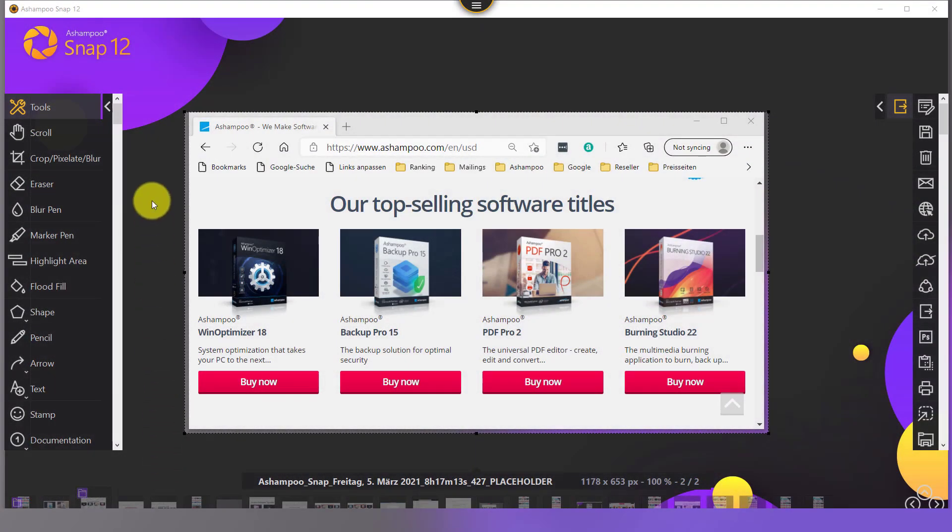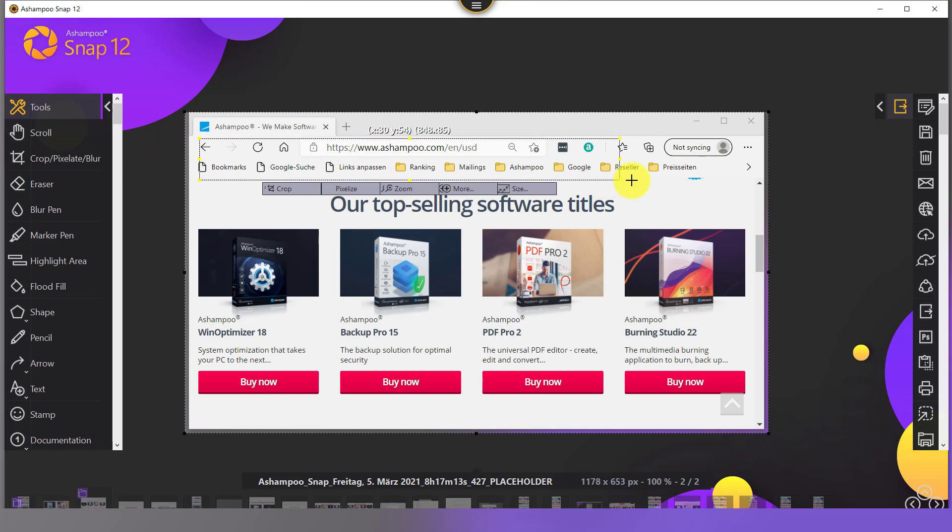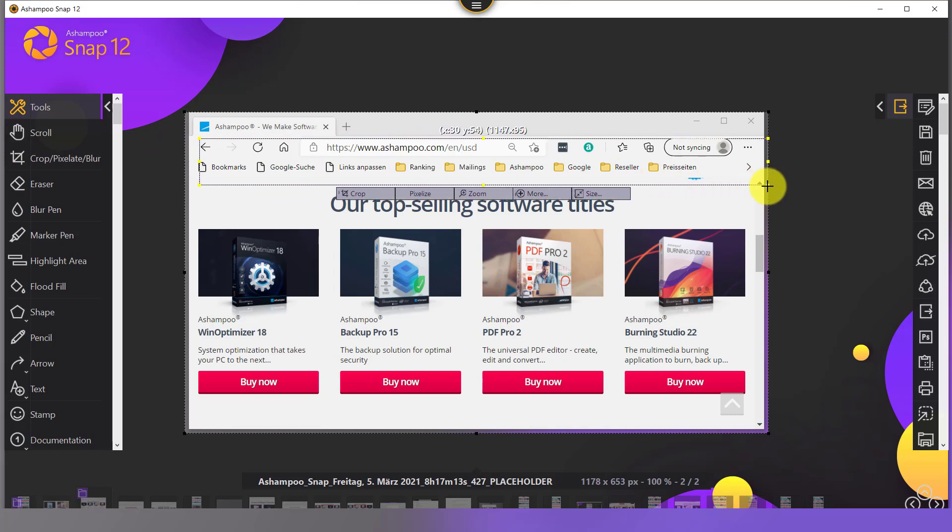To pixelize an area, I select crop slash pixelate slash blur and drag to create a selection around the desired image segment.